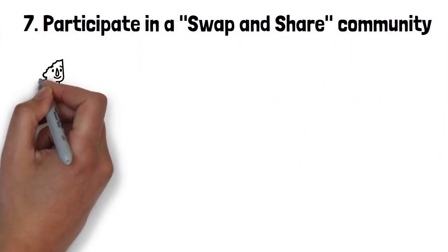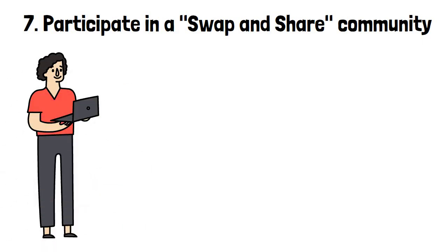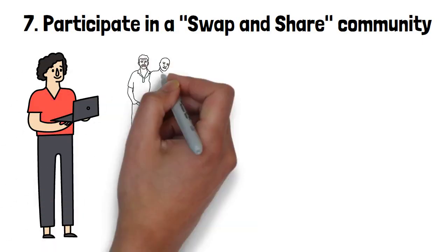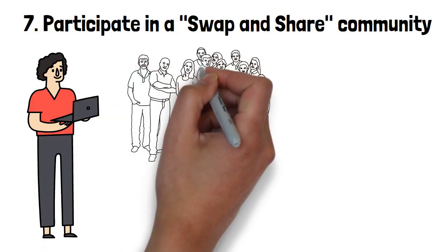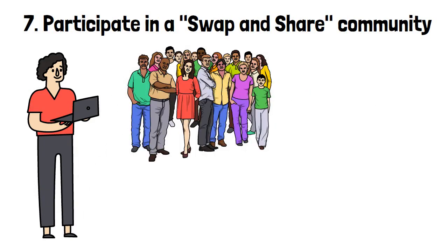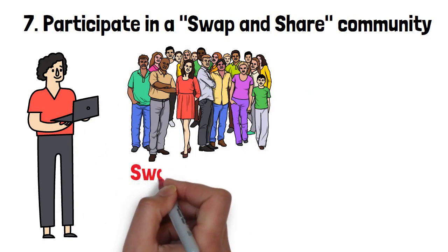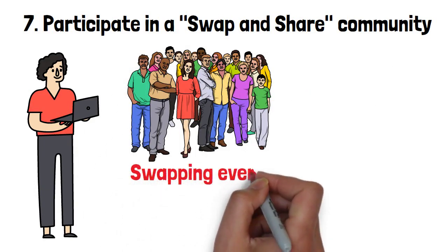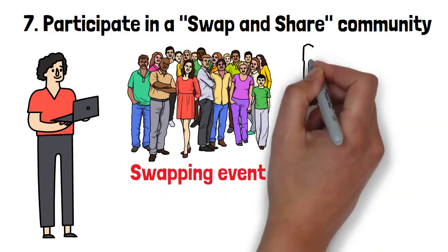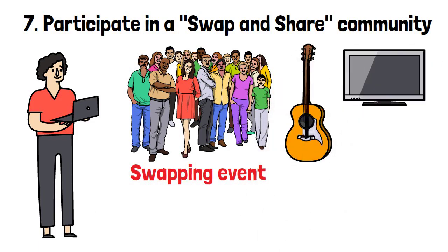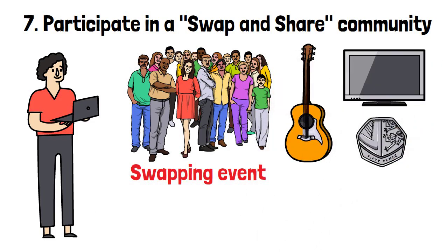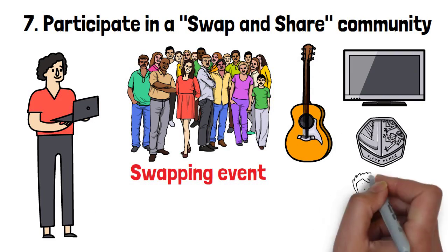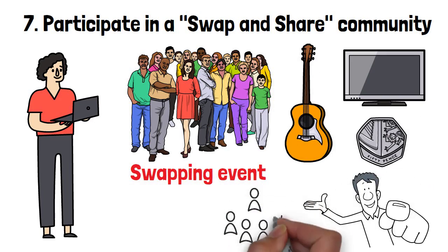It's time to discover the magic of the Swap and Share community. Gather your community, be it your neighbors, colleagues, or fellow book club members, and organize a fabulous swapping event. Bring the items you no longer need and see what treasures others have to offer. Not only will you get something new without spending a dime, but you'll also declutter your space and build lasting connections with your community.